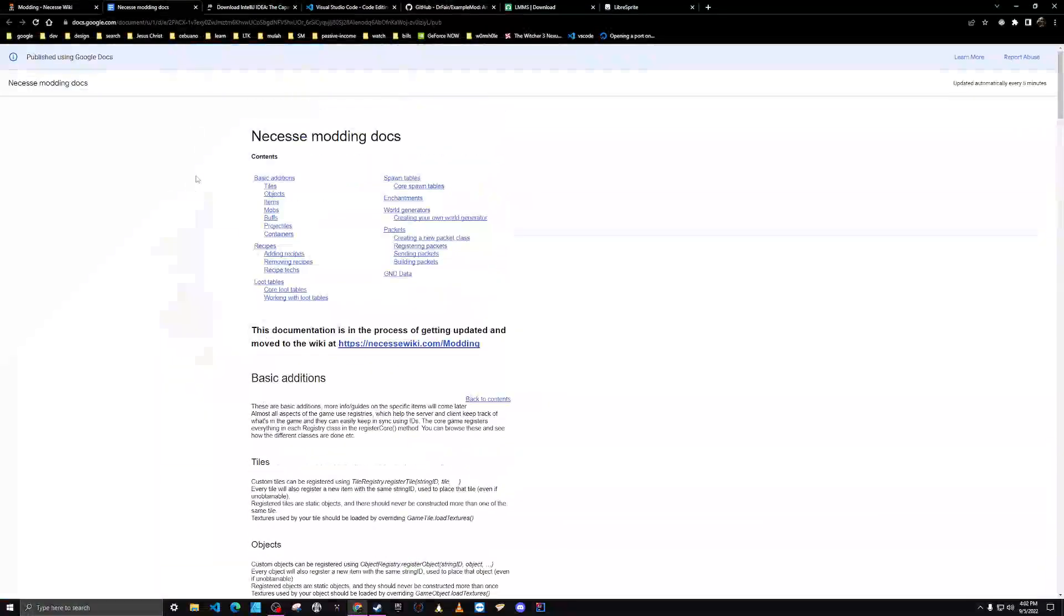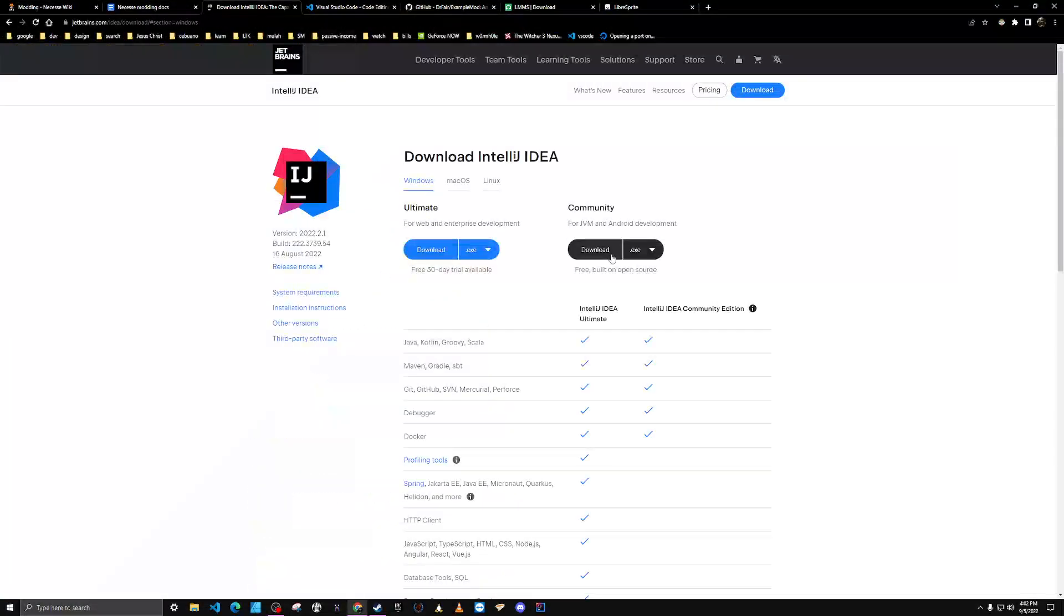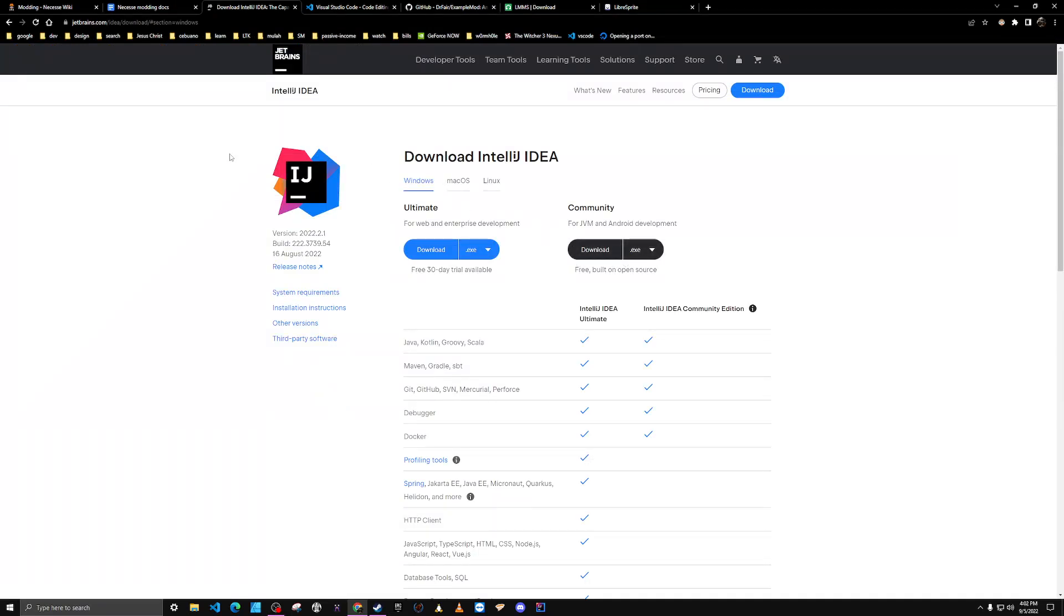You're also going to want to download a copy of IntelliJ IDEA Community Edition, it's free.